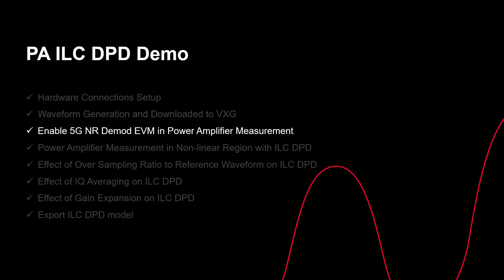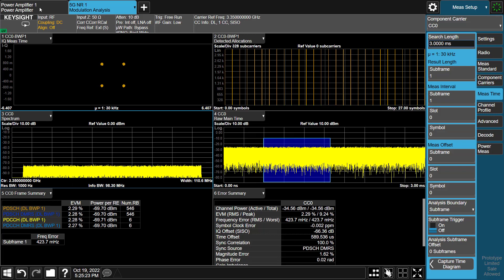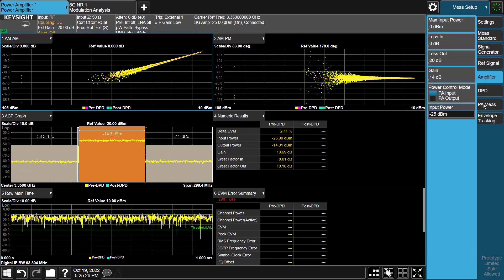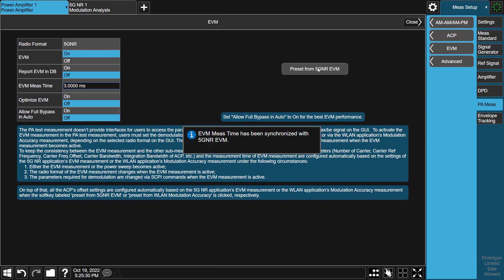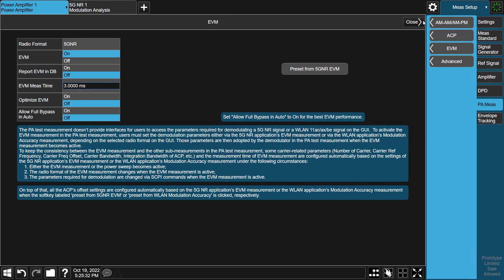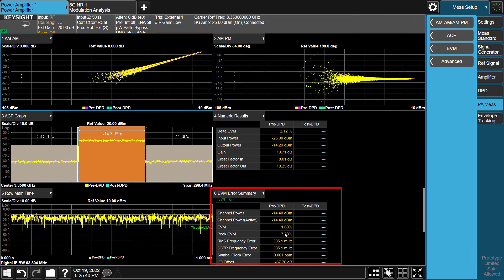Now let's see how to enable 5G NR demod EVM results in the Power Amplifier measurement. Switch to the Power Amplifier measurement and go to the PA Meas tab. Click on EVM to open the EVM settings page. Select Radio Format 5G NR and turn on EVM. Press the Preset from 5G NR EVM button. All demodulation settings will be coupled, and you can now make the same EVM measurement as in 5G NR mode, but inside the PA mode.